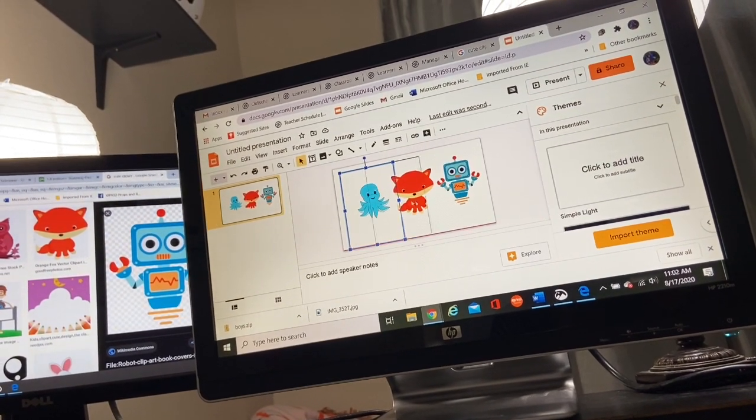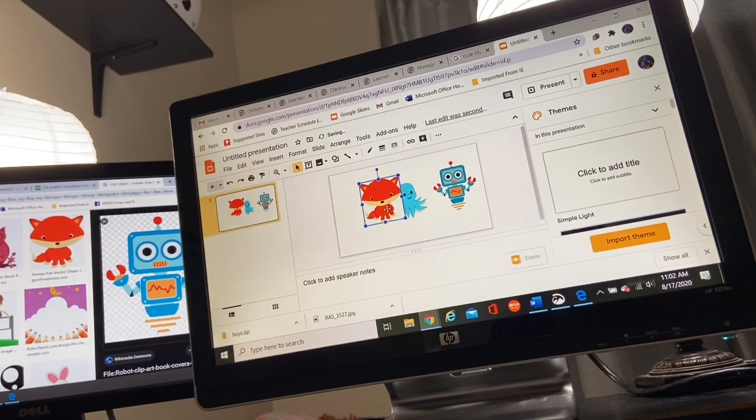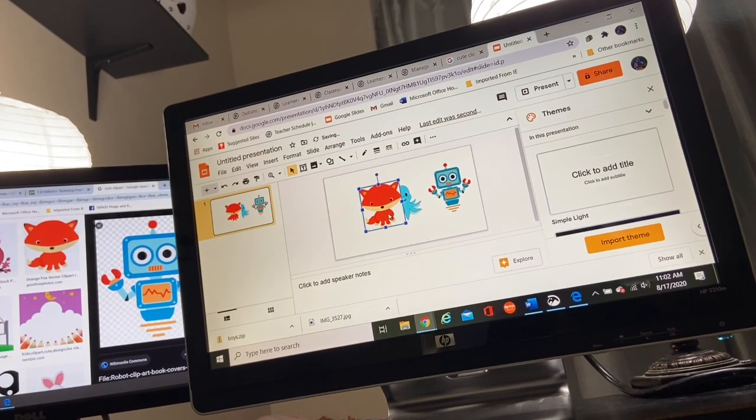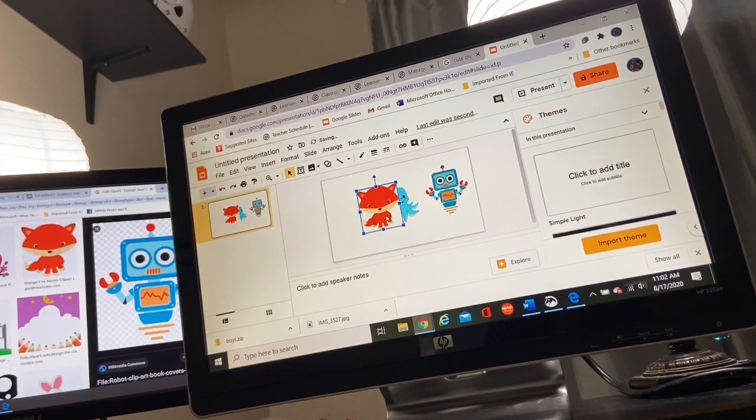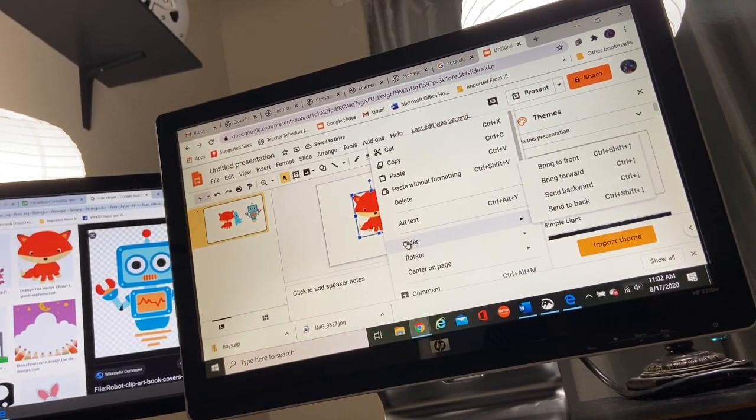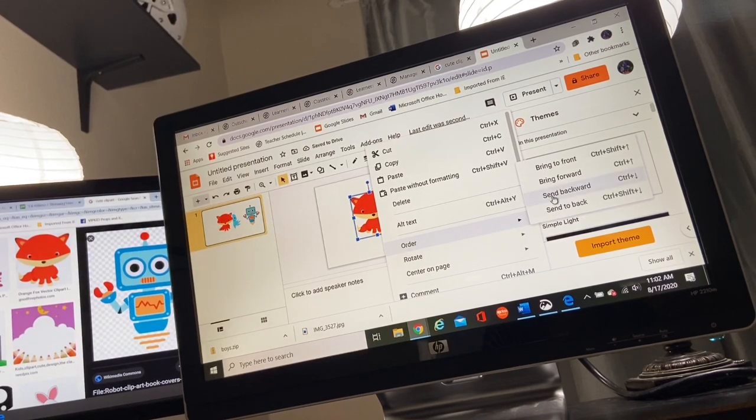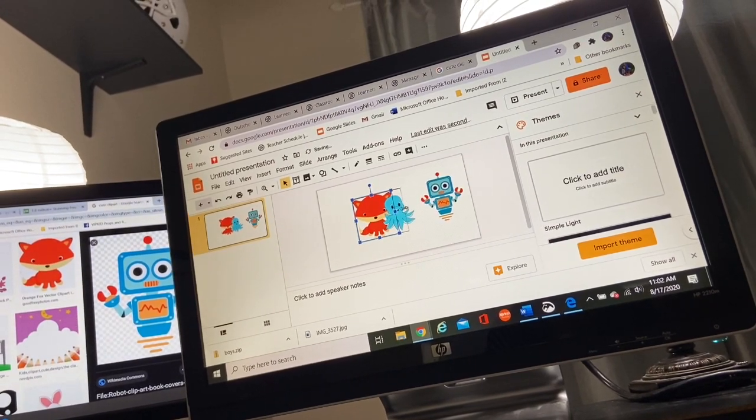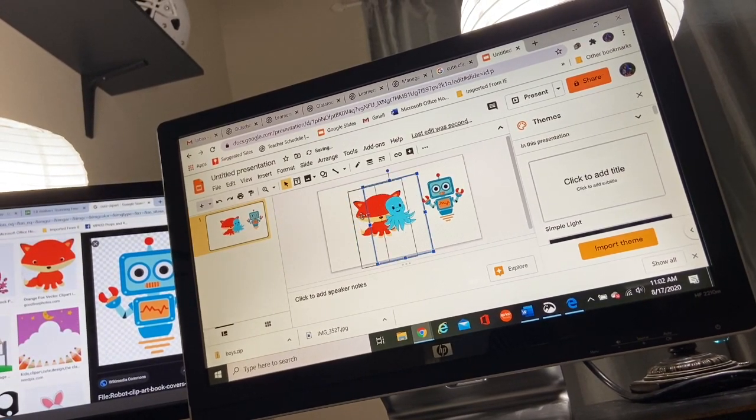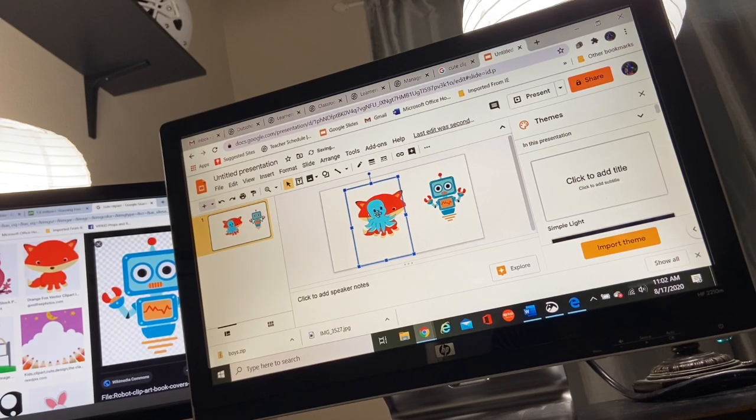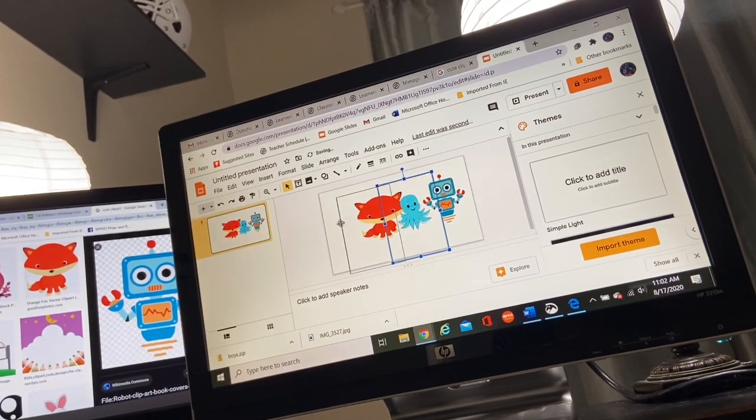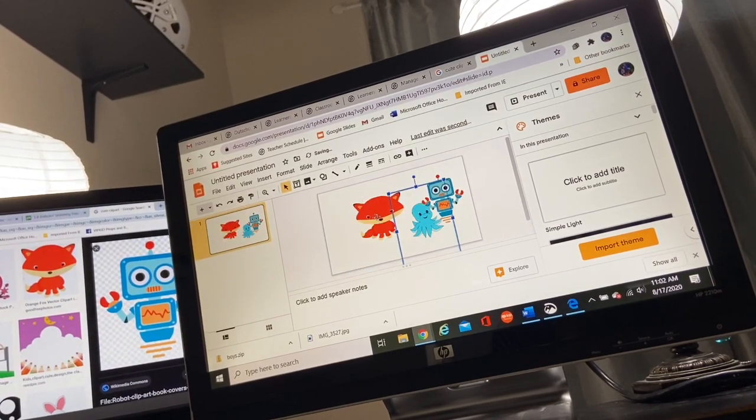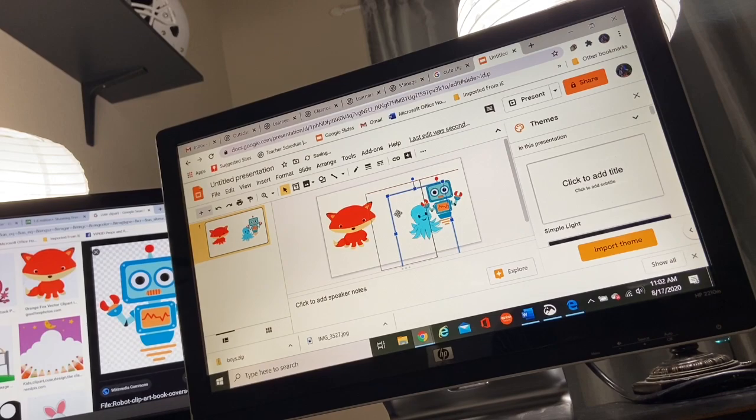You can send it all the way to the back. If your photos overlap on each other a little bit and you're like, oh no, my fox is covering my octopus. I can right click it, change the order and send it to the back. And now my octopus is in front of my fox, just in case you're having some issues. You're saying, why is that appearing the way it is? It doesn't matter.